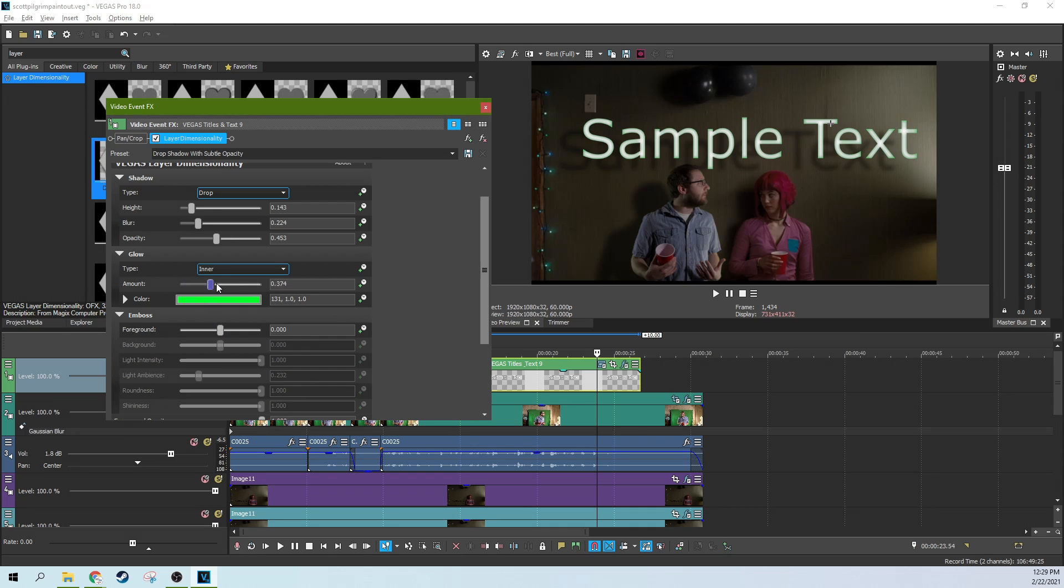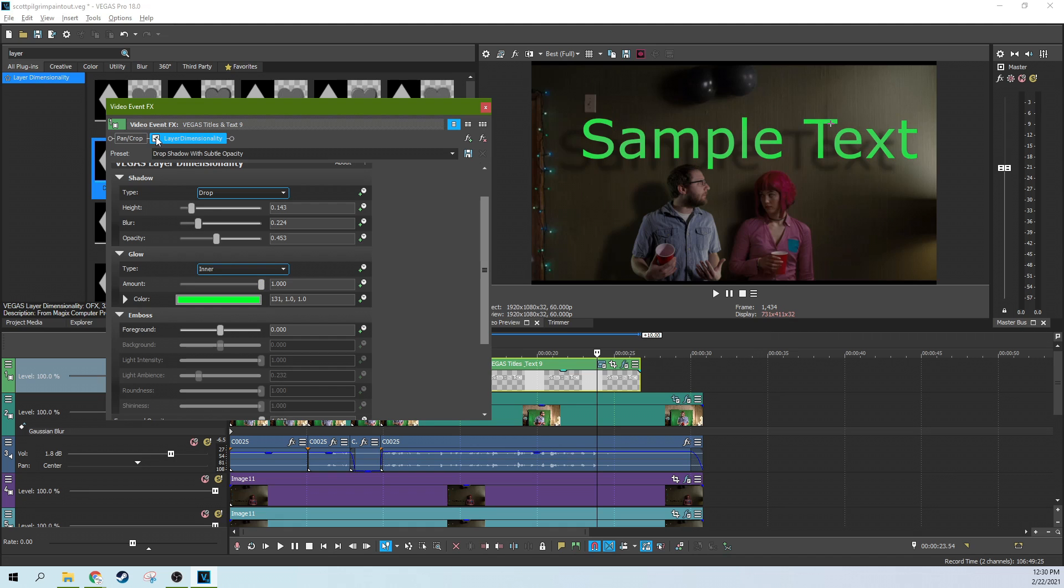Just something you can do is just kind of pop this effect on and off and it makes kind of a bit of a highlight. We're going to leave it on no glow though.